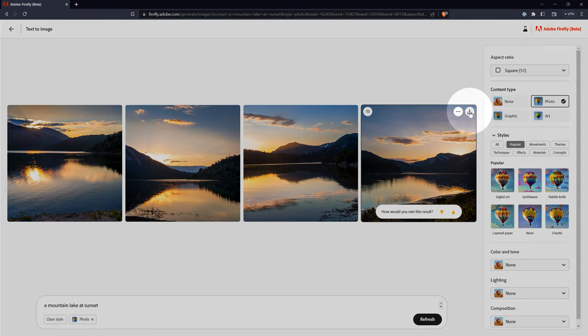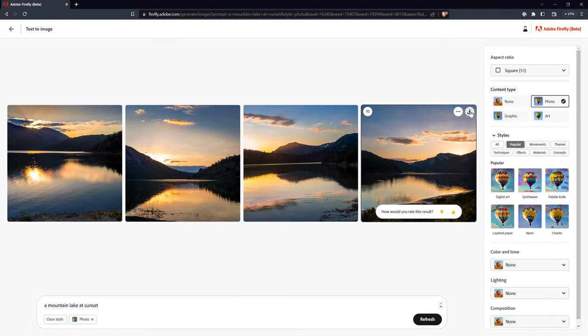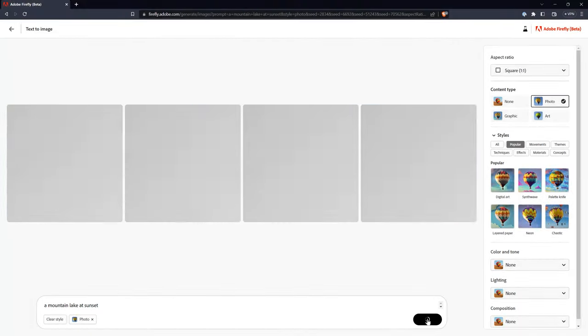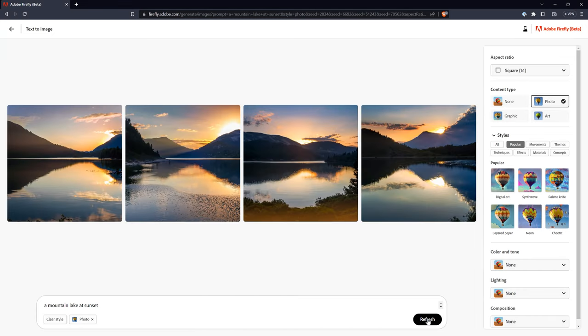I'll go into more detail about downloading images in a bit. If you do not download an image, it won't be saved. Most image generators allow you to refresh to get new iterations, or you can elaborate more with your text prompt.